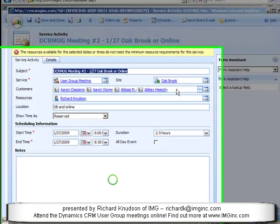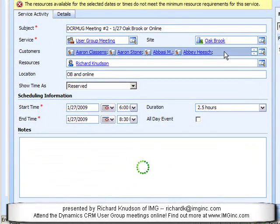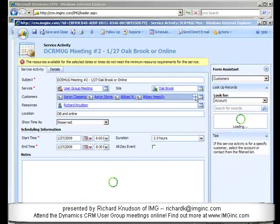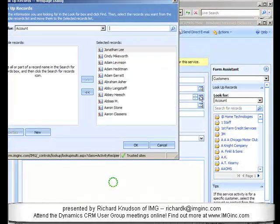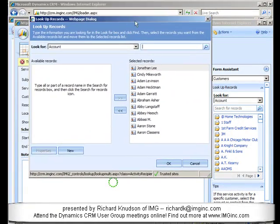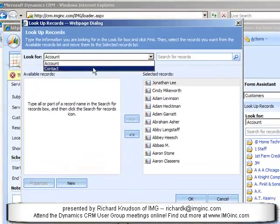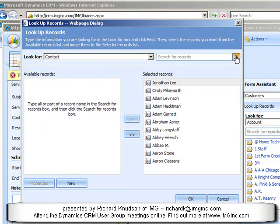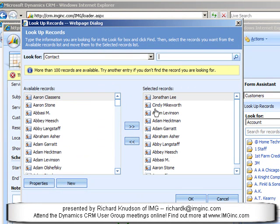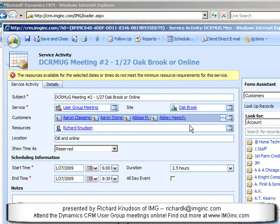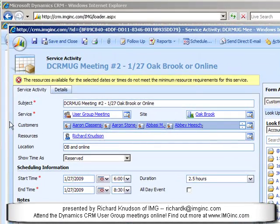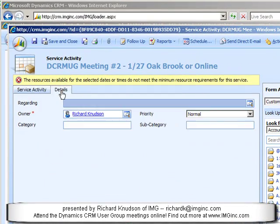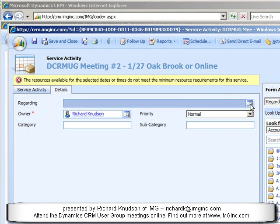One interesting thing about this service activity is that you see this Customers lookup field, which gives you the ability to select the account or contact entities. And importantly, you can see here I can select multiple values. So I can effectively use this — it implements a many-to-many relationship between service activities and these customer records.